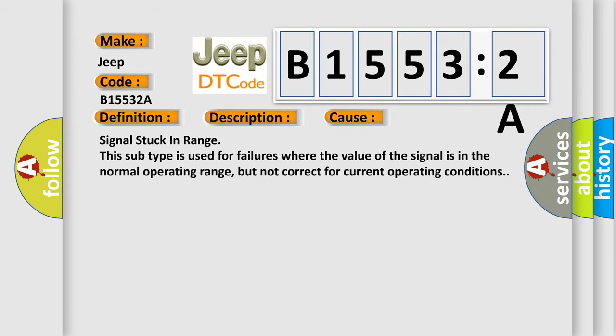Signal stuck in range. This subtype is used for failures where the value of the signal is in the normal operating range, but not correct for current operating conditions.